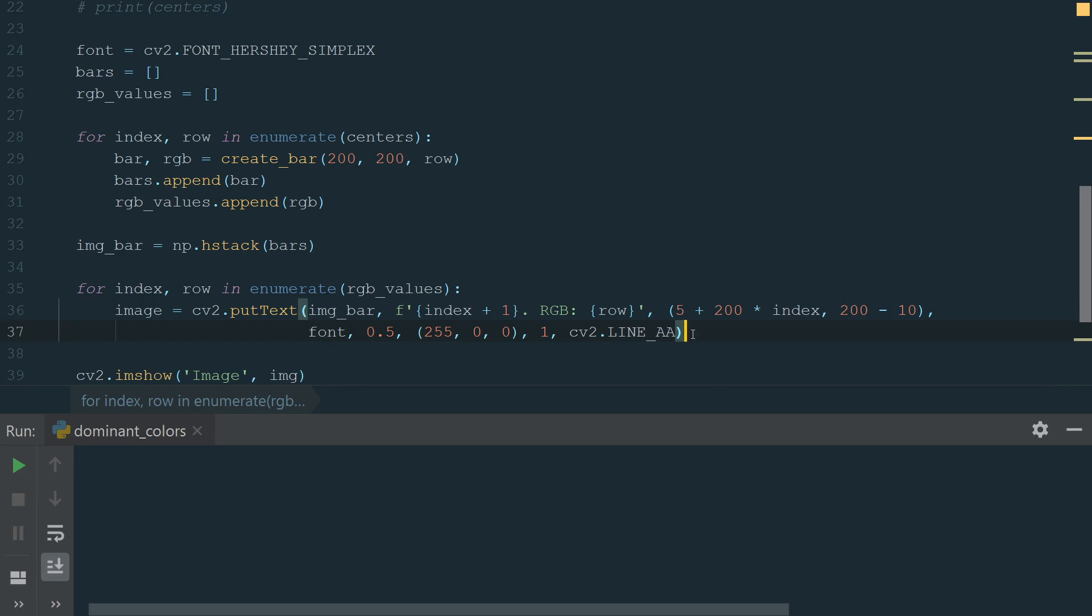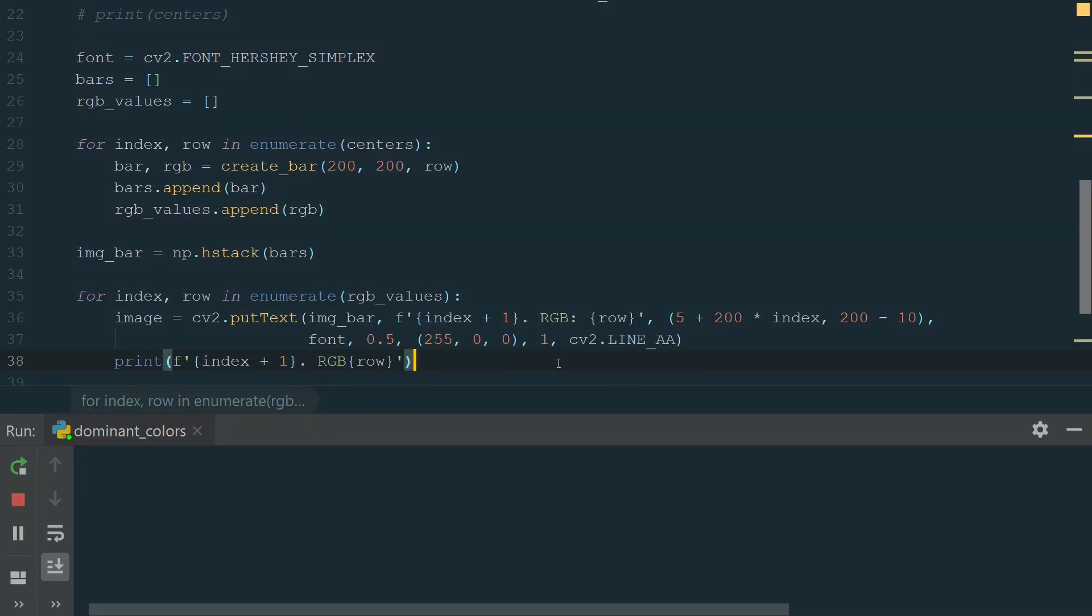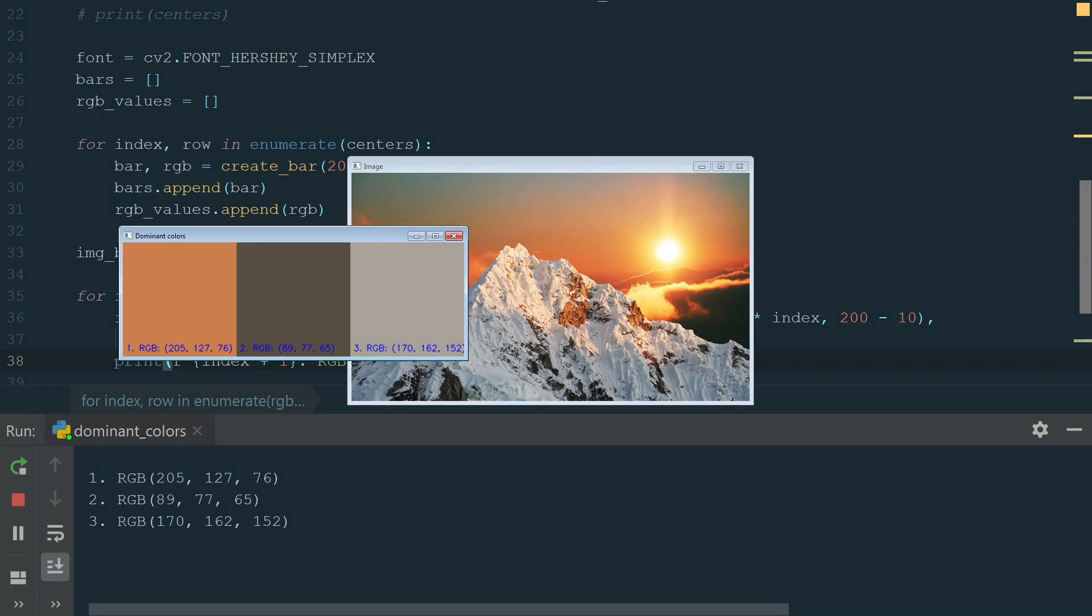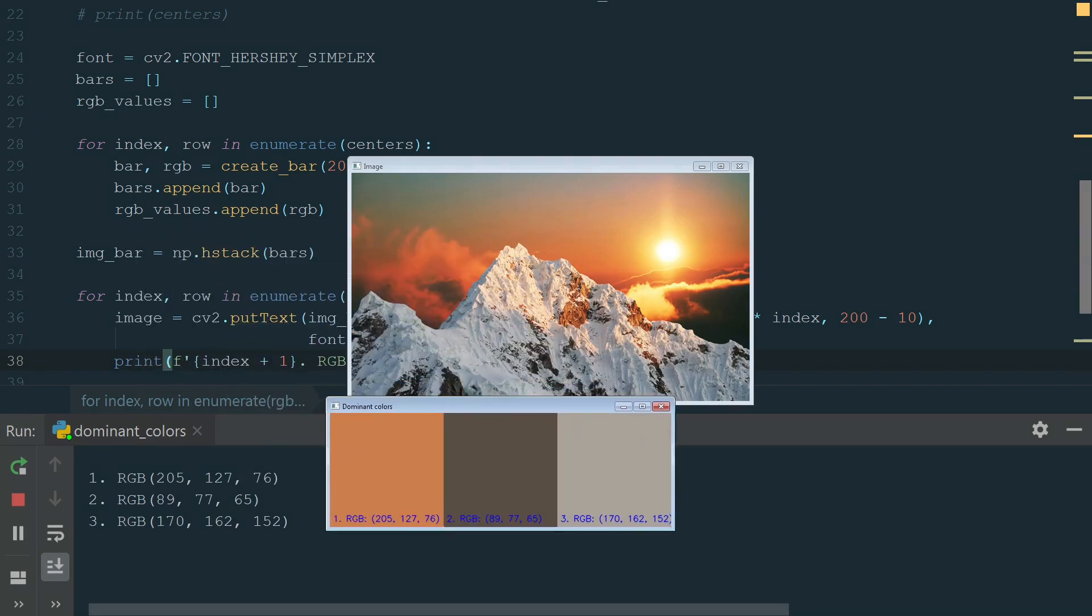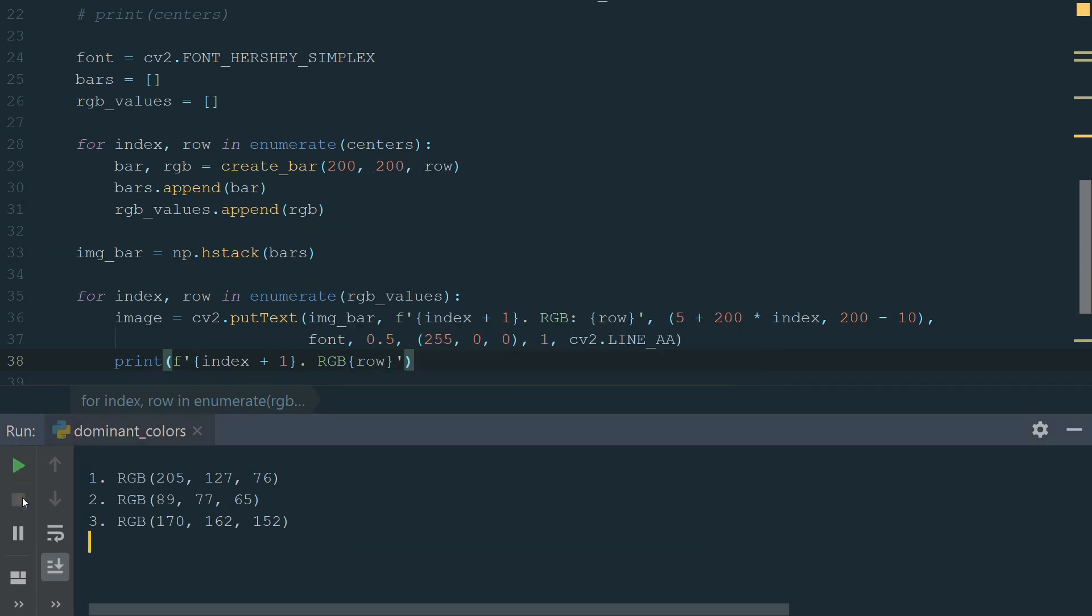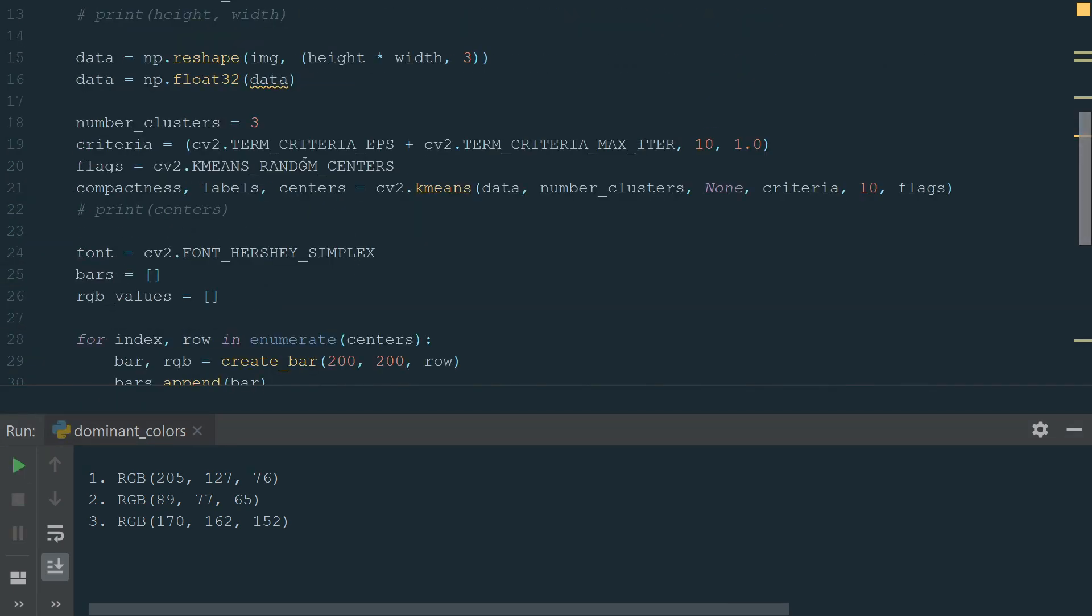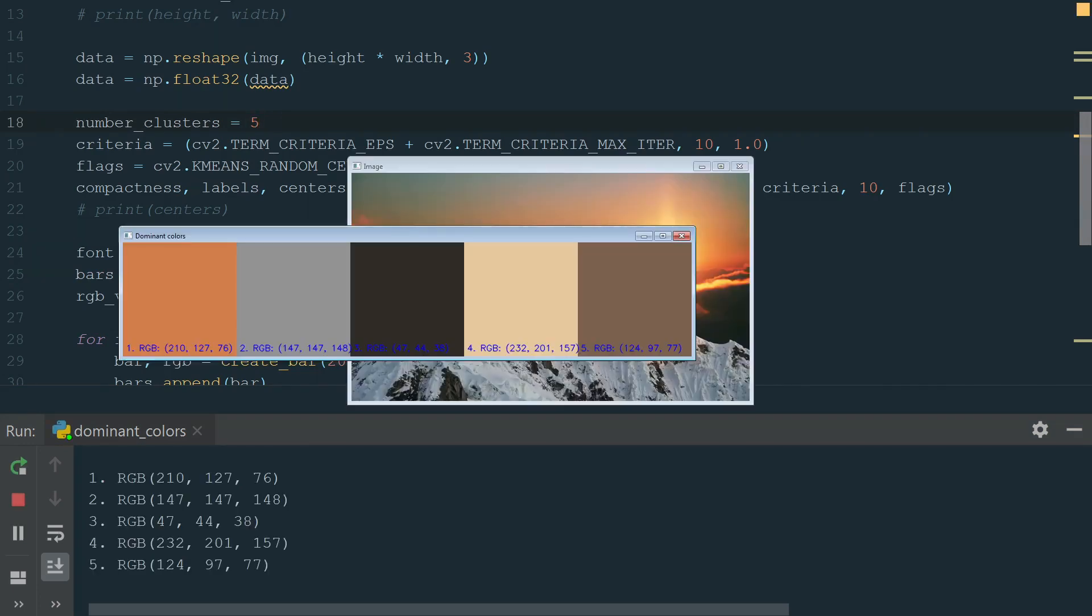We also add the print statement to print color in the terminal. And that's it. We can run the code. We have the original image, the three dominant colors with RGB values and RGB values are printed in the terminal. We can try changing cluster number to different number for example 5. It works fine too.